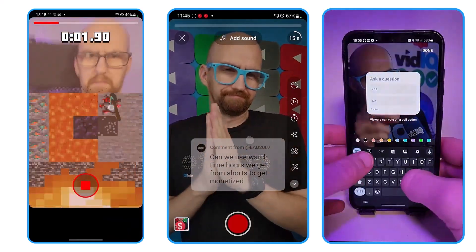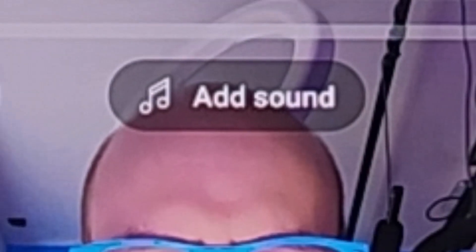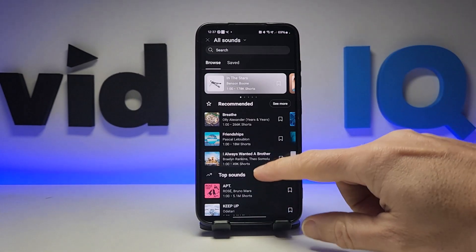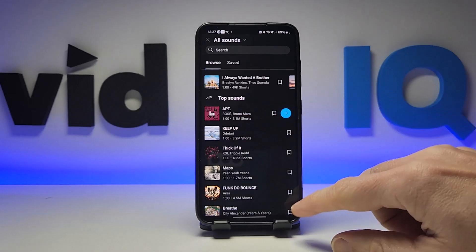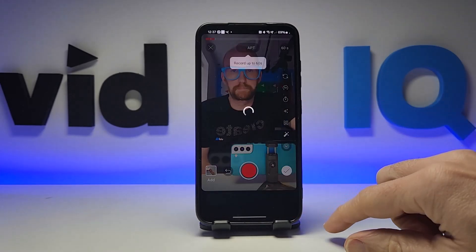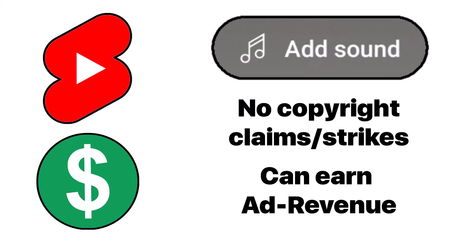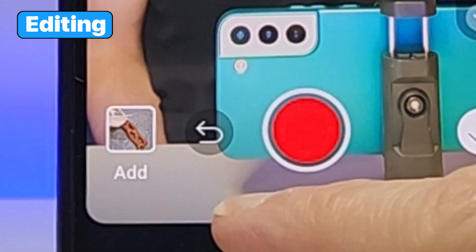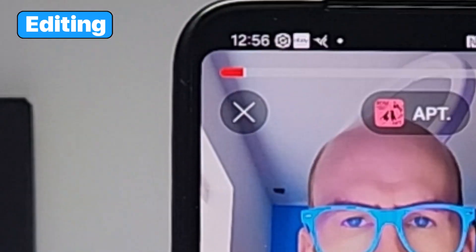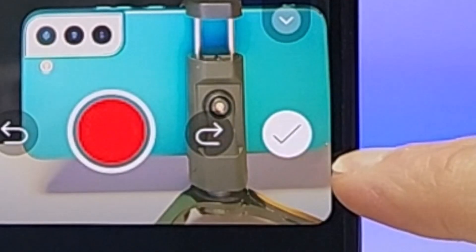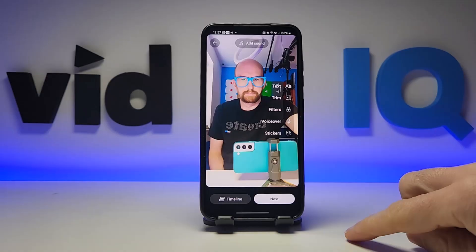They range from filters to games to answering comments to adding polls. Start exploring and see what you can come up with. You can also add popular music to your Shorts using the add sound button and search for what you want. As long as you add the sound using this feature, your Shorts won't get any copyright claims or strikes and you can earn ad revenue from them. This button will undo the last action. This button will quit the Short and ask you if you want to save. And this button will take you to the next editing stage.